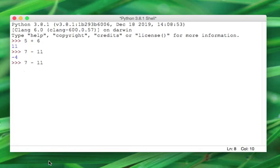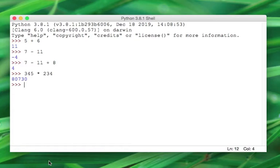And now let's go ahead and add 8, and I get 4. Let's do some multiplication: 345 times 234. That gives me 80,730.